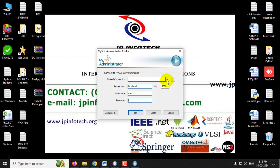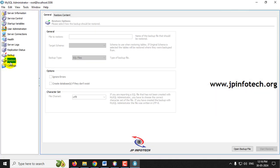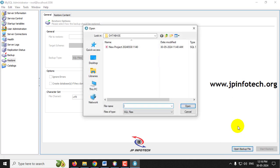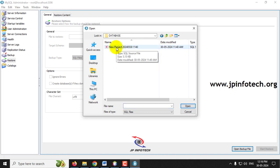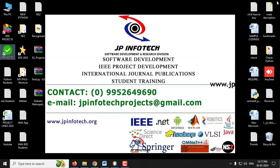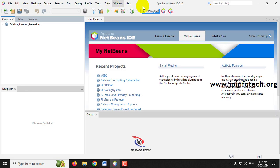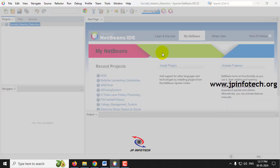Meanwhile, attach the database in MySQL. Go to MySQL Administrator, login with username 'root' and password 'root'. In the left side panel, select the 'Restore' option. In the right side panel, click 'Open Backup File', navigate to the project's database folder, select the database file, and click 'Start Restore'. Once the restore operation finishes successfully, click 'Close'. Back in NetBeans, the project is fully loaded — right-click it and click 'Run'.